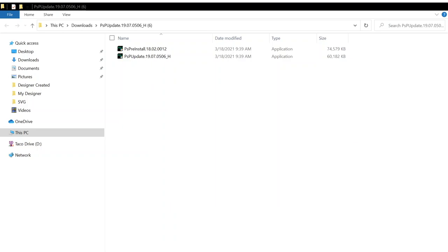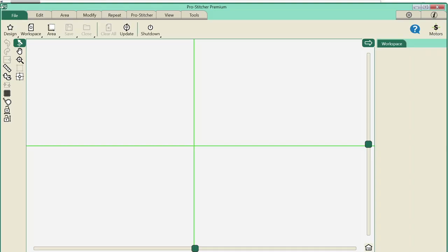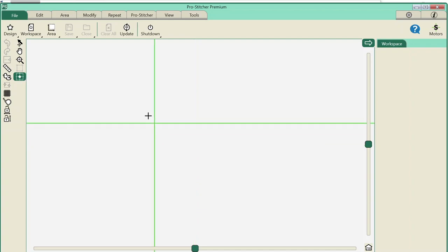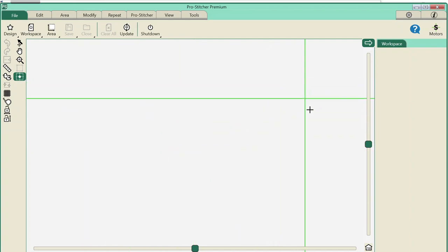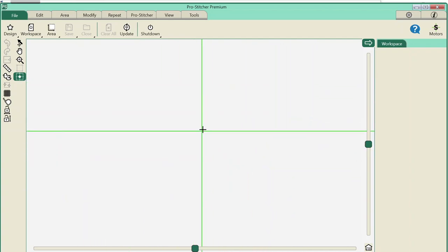It's going to launch the ProStitcher program. Here we are in our newly installed ProStitcher Simulator. Remember, when we're in Simulator we get an extra button that says Simulate — if I click it, it turns green and now I can move my crosshairs. This is the only way to move your crosshairs in Simulator because we don't have a machine to physically move. The crosshairs represent the needle. Let's open a design.